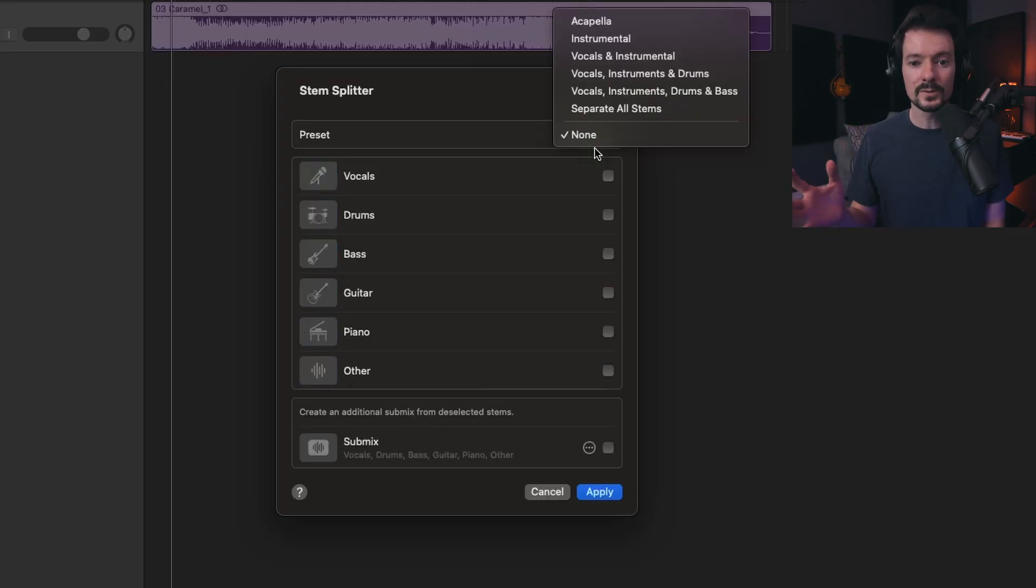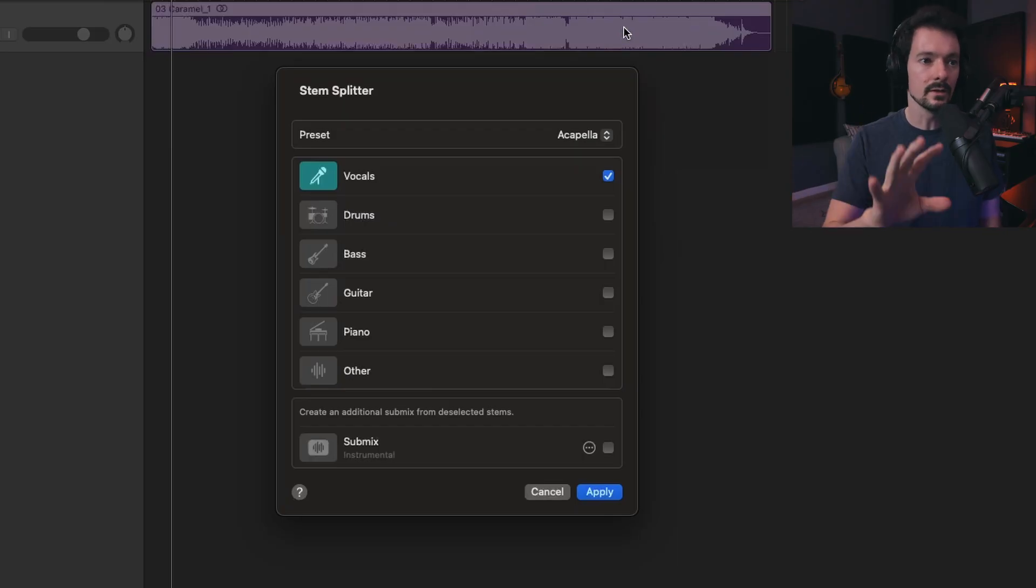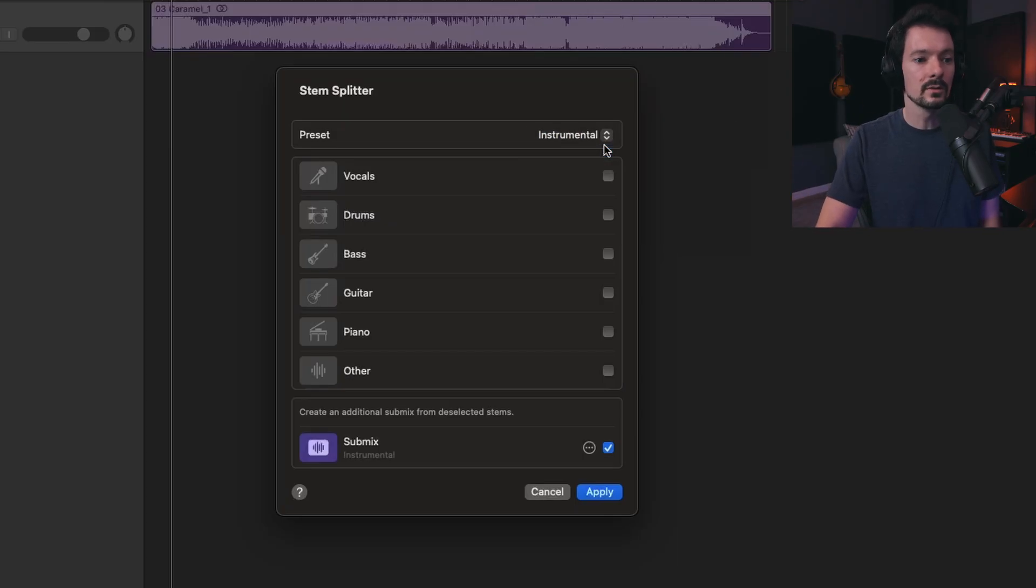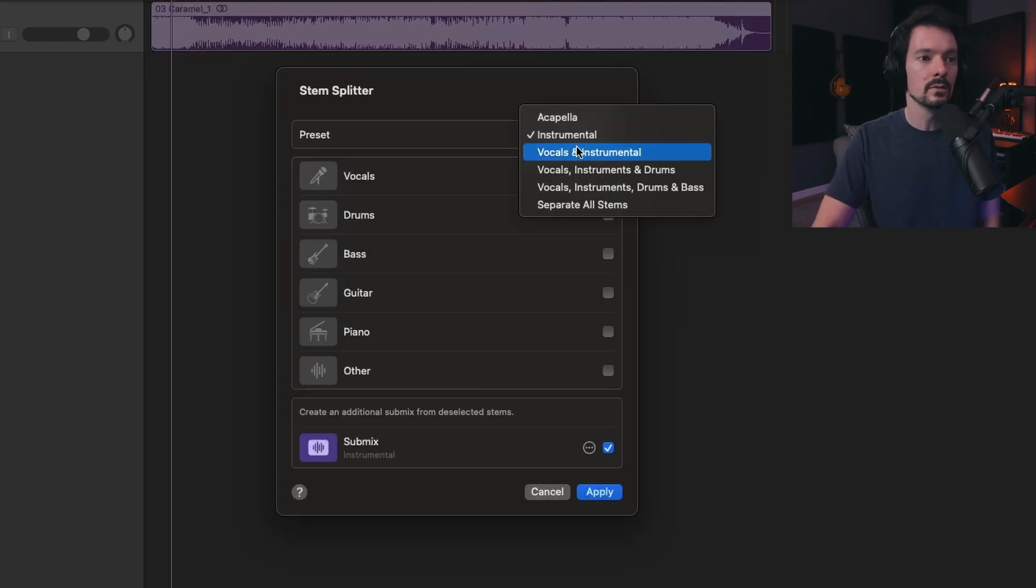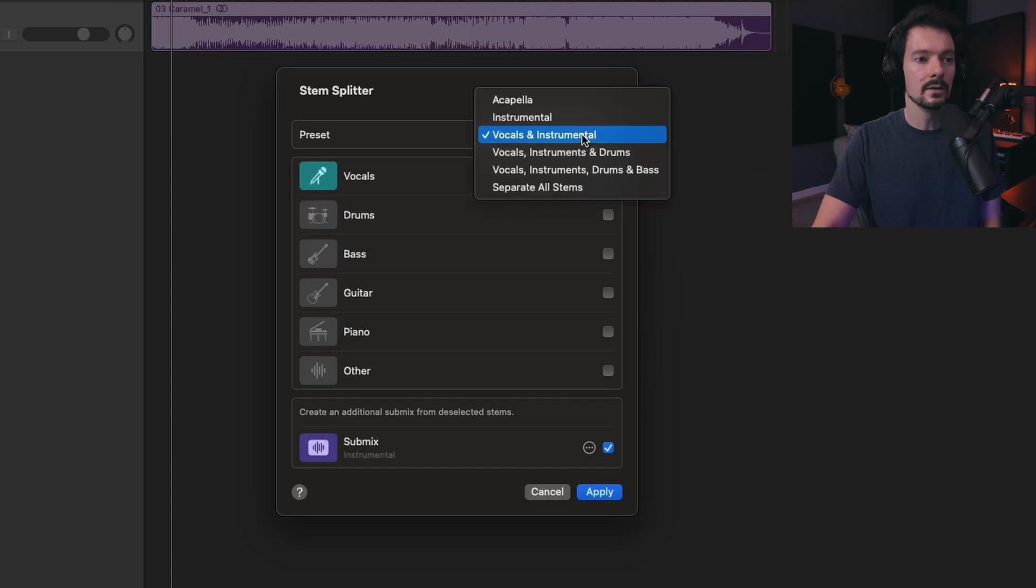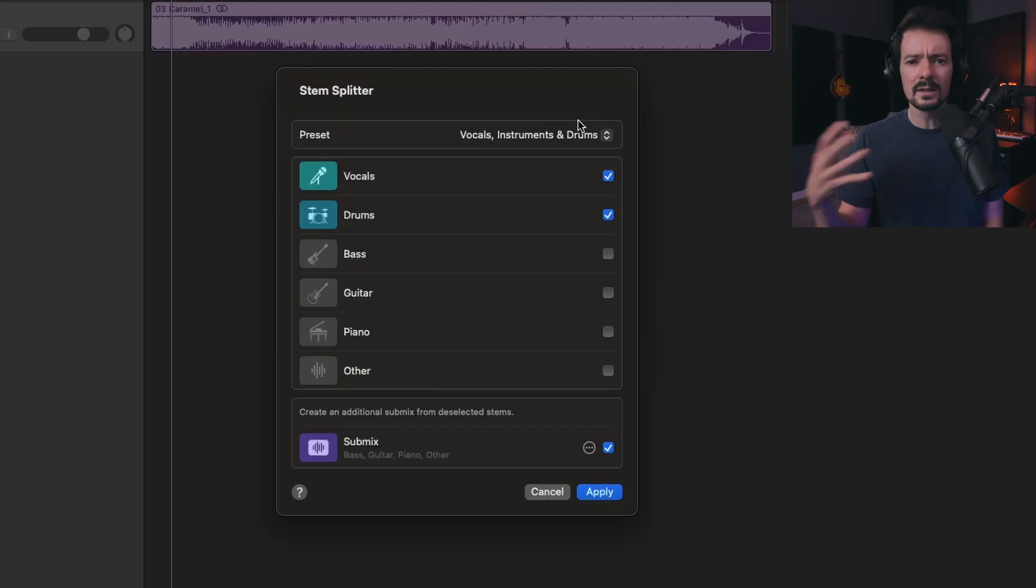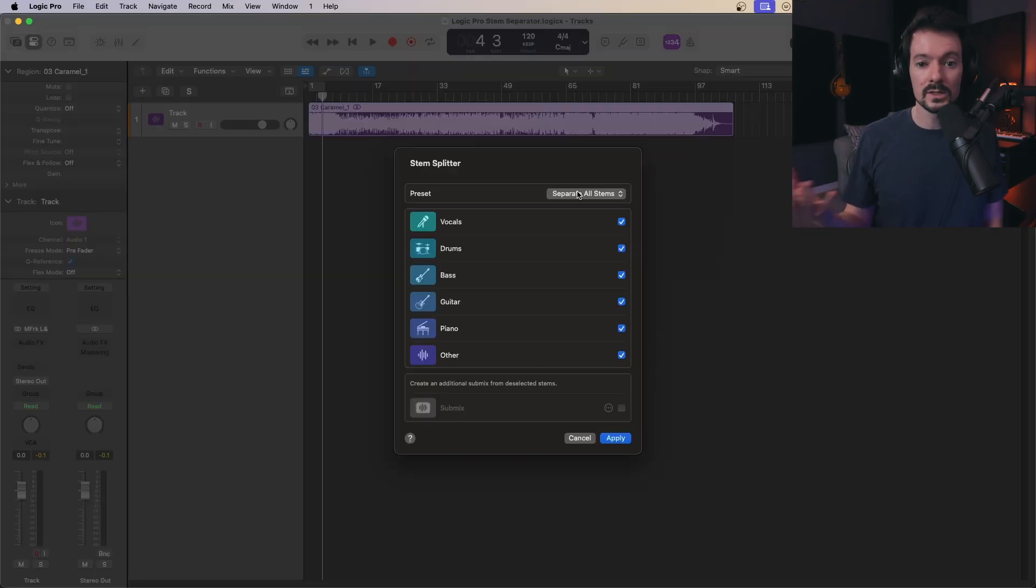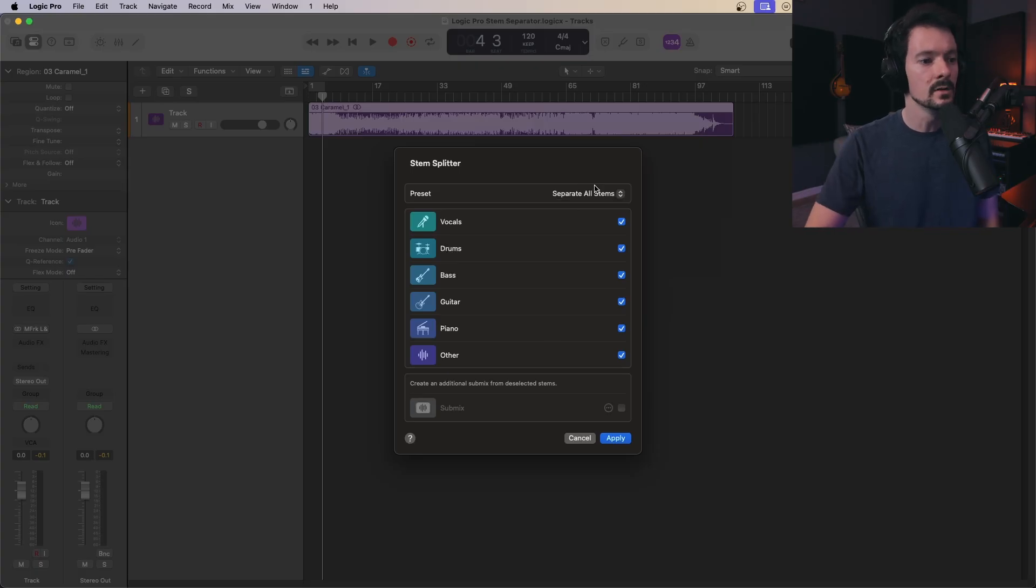There are a few options here. If you just want something quick like an acapella, just click acapella to extract the vocals. If you want instrumental, it will automatically calculate. All of these presets are ready to go. There's a lot of quick options you can grab, or you can just click separate all stems and deal with it yourself, which is what I usually like to do.